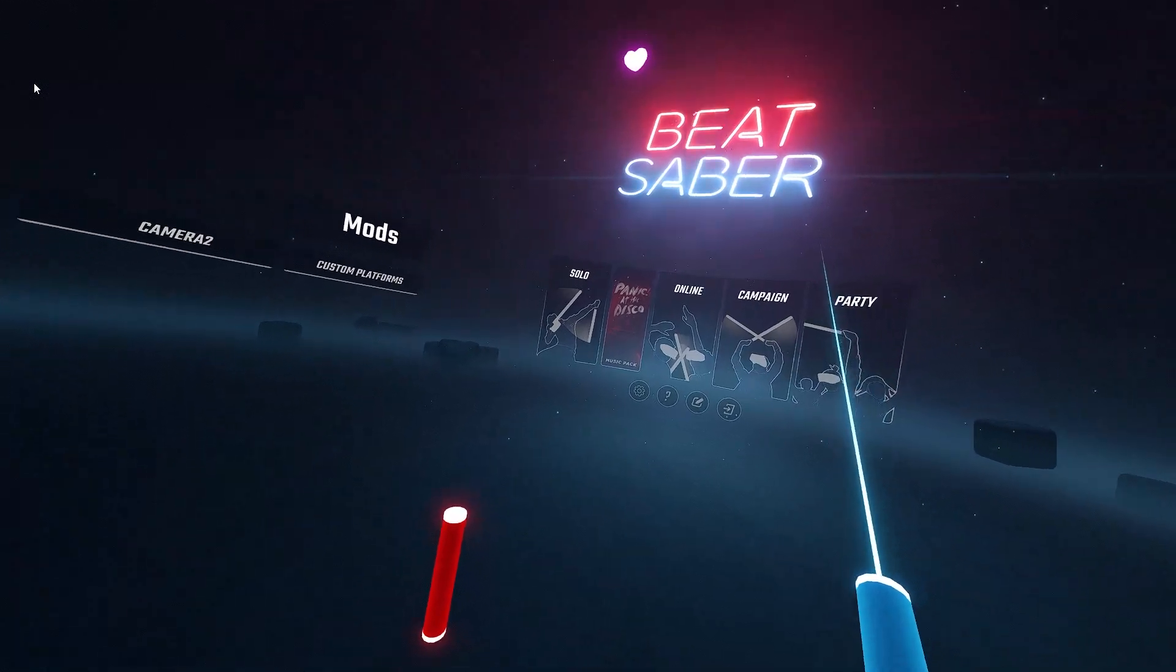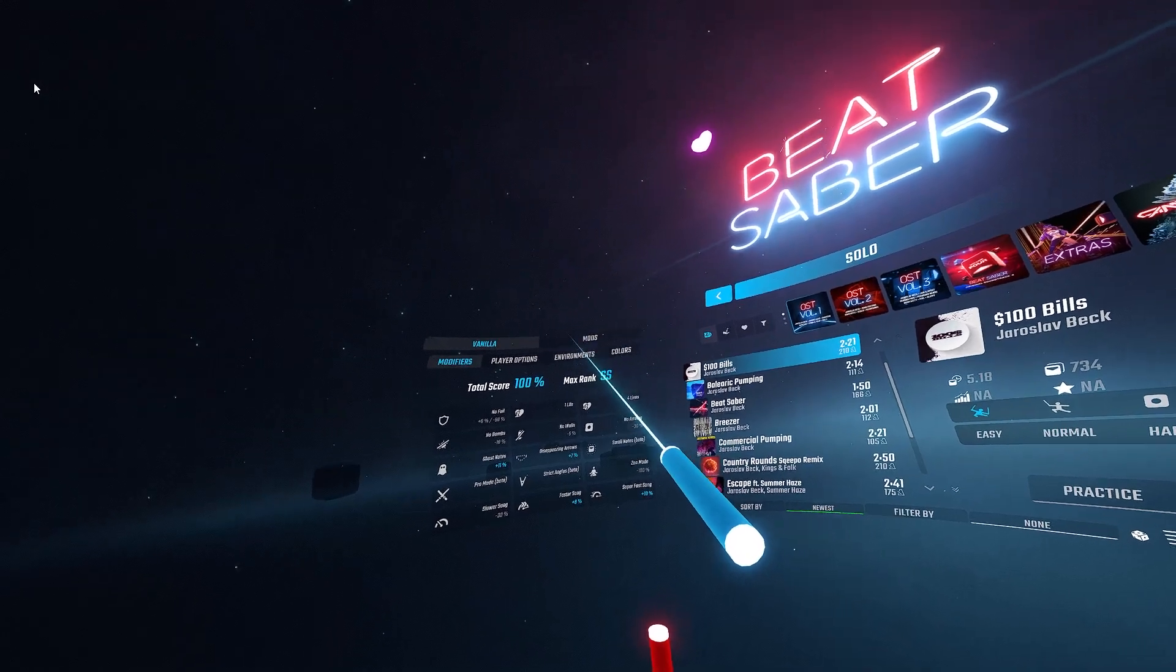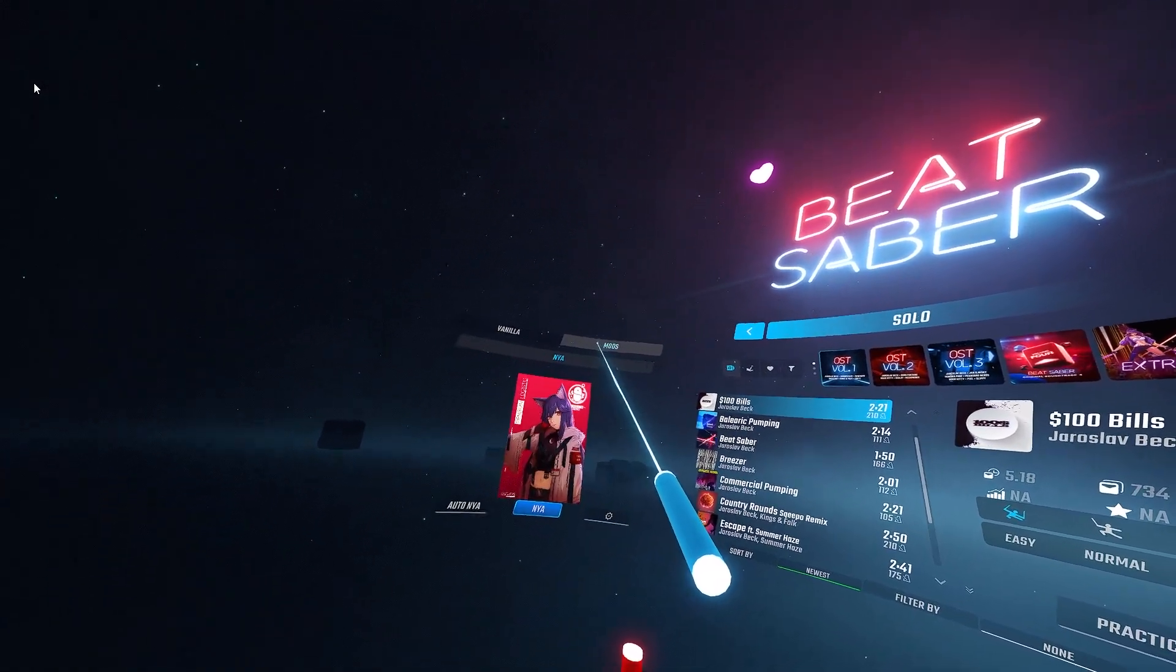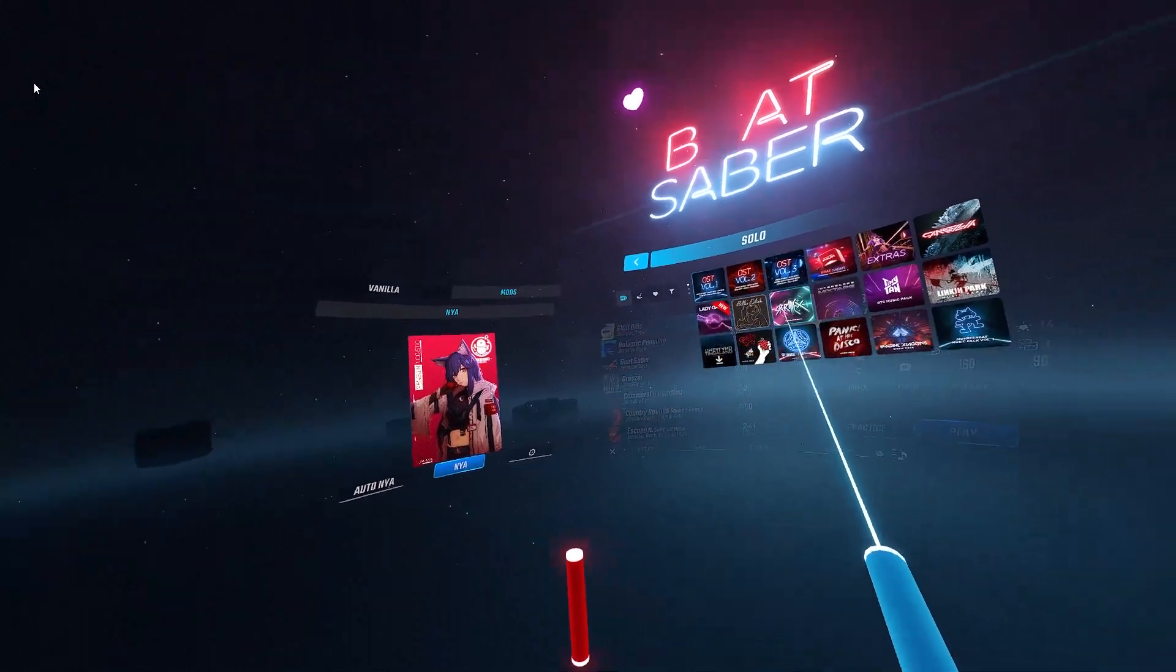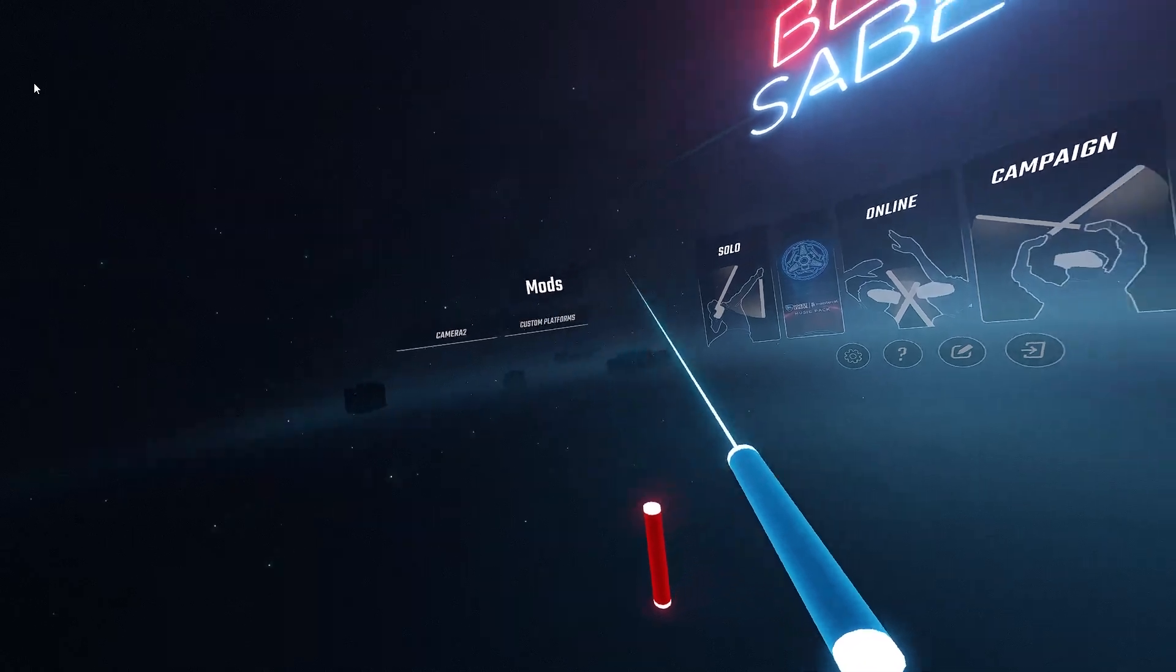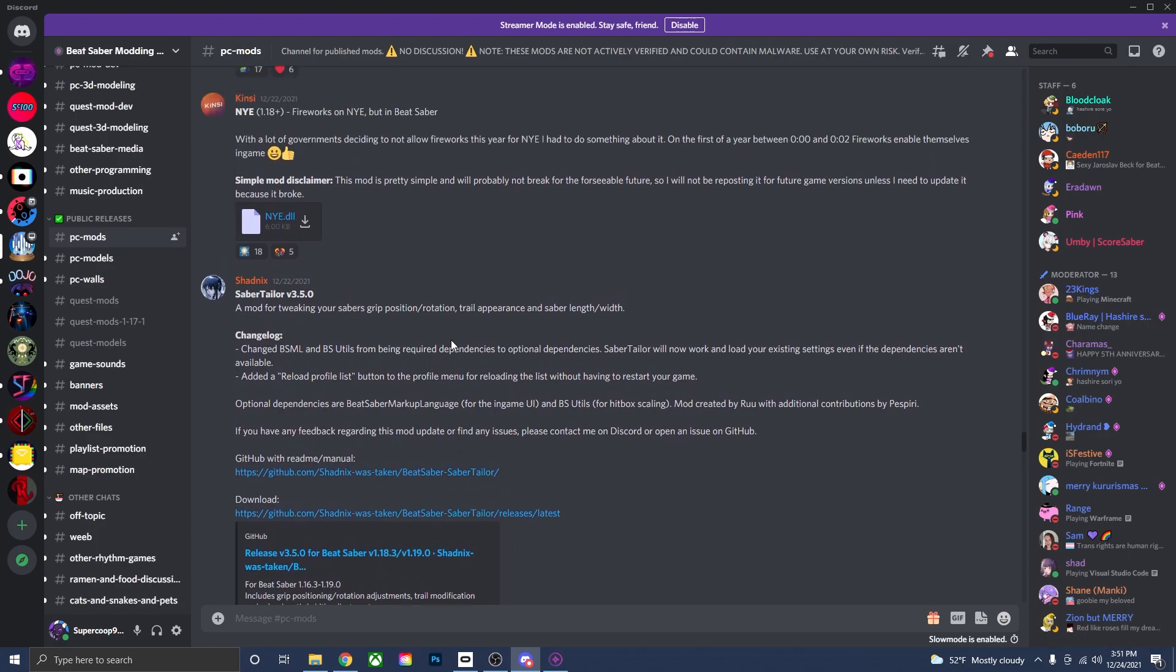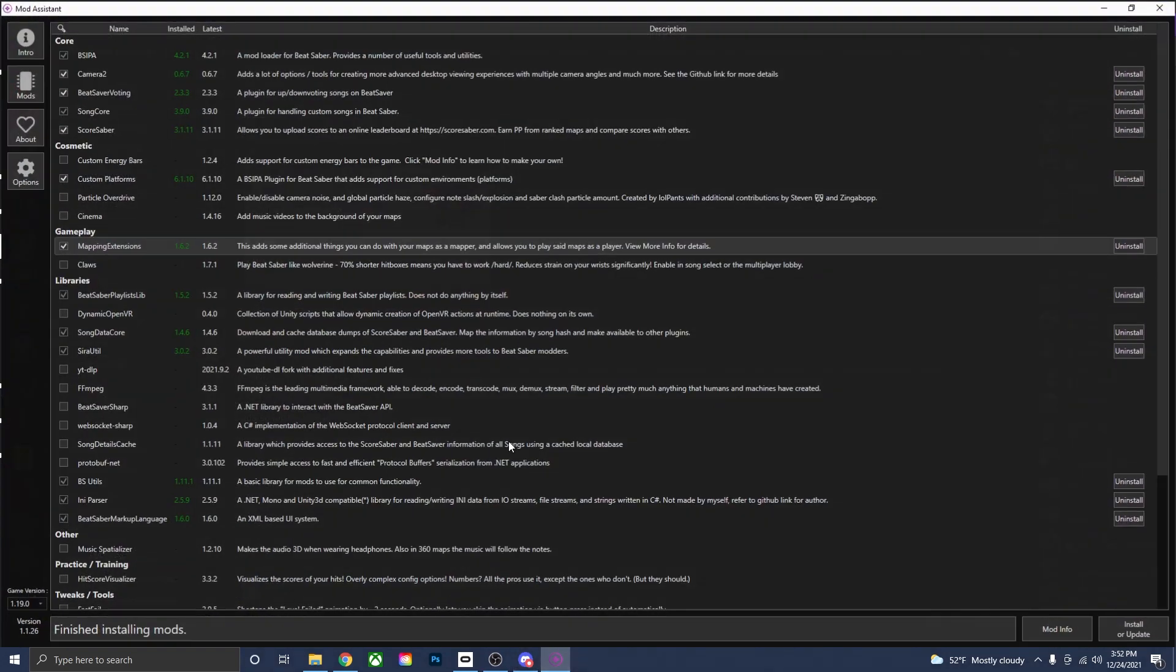Alright, so now if we go back into Beat Saber, all you need to do is just press the solo tab. And right here there is another mods tab right next to the vanilla tab. All you need to do is just press on that and right there is the mod that we downloaded. So if you do that again with other mods, they could show up over here or in the mods tab over here. So now that you know how to download and install custom mods for Beat Saber 1.19, you can just go on here and download as many mods as you want. That also goes for mod assistant as well.